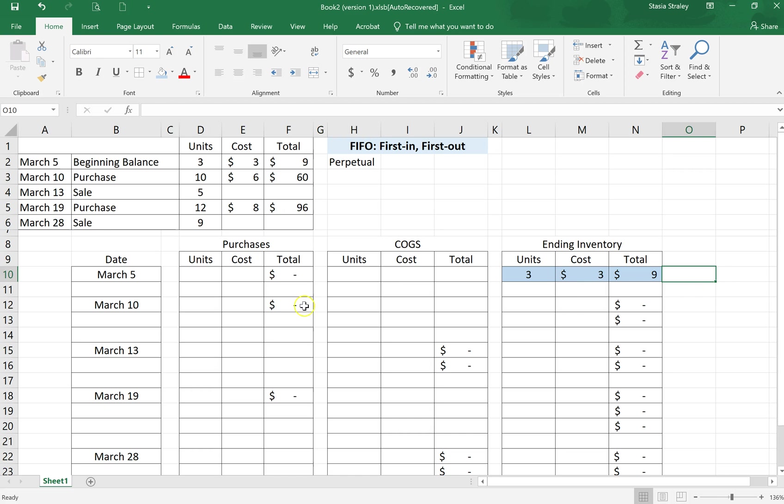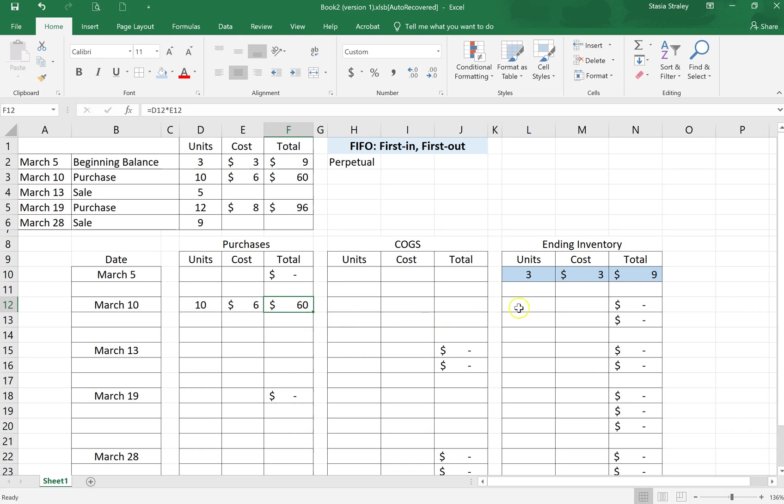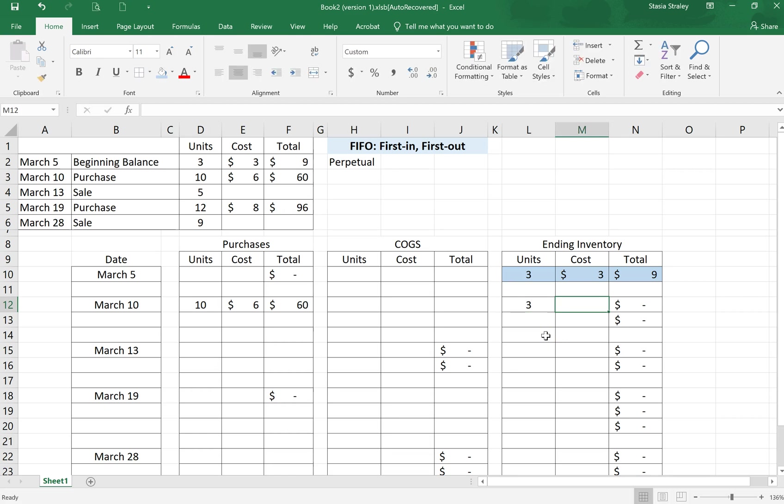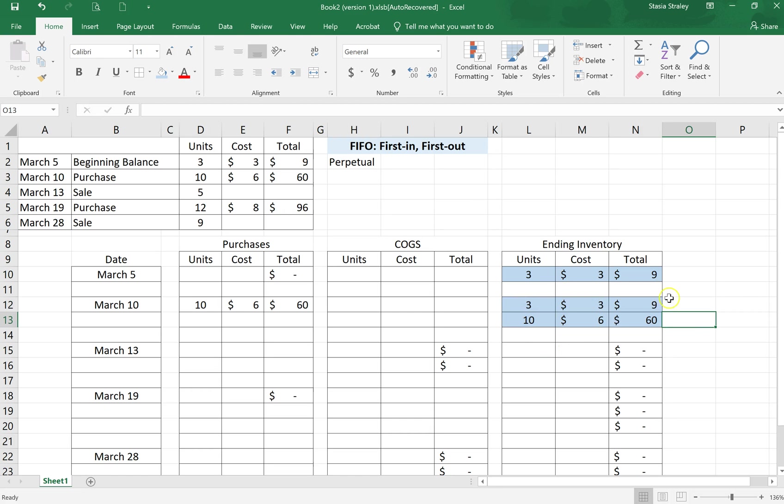On March 10th we have another purchase of 10 units at $6. So here we have 10 units at $6 and that gives us a total cost of $60. This is just a multiplication formula, so it's 10 units times $6 to give us a total of $60. Over here now in our ending inventory we still have those original three units at $3 and now we have 10 units at $6. It is important to rewrite those so that we can keep straight what we have in total. We're going to rewrite those to show that today we have a total of 13 units and a total cost of $69. But we have to write them separately to keep track of our separate inventory layers.